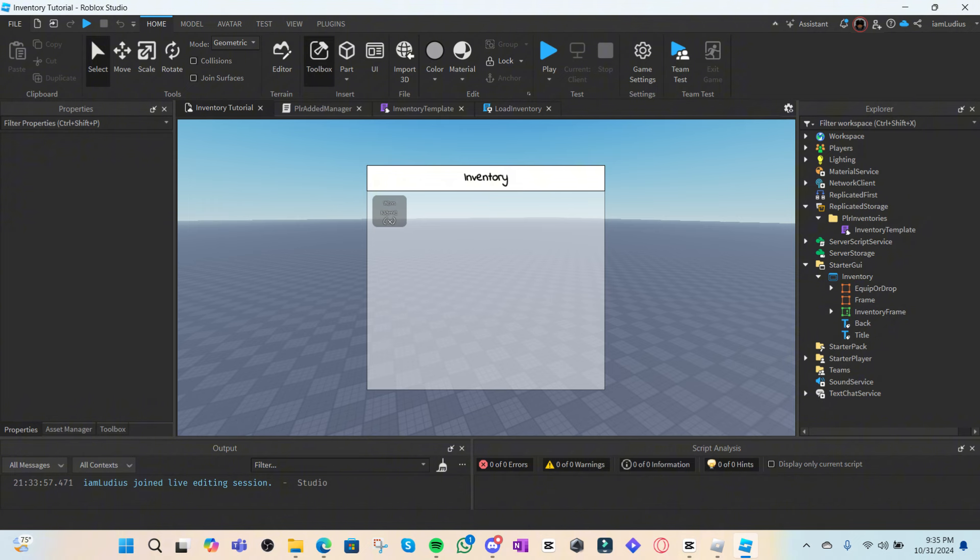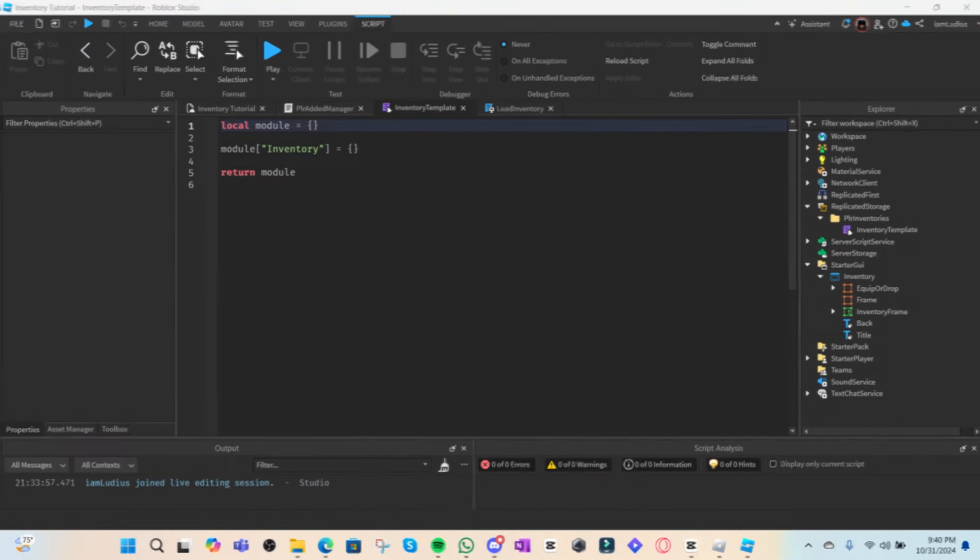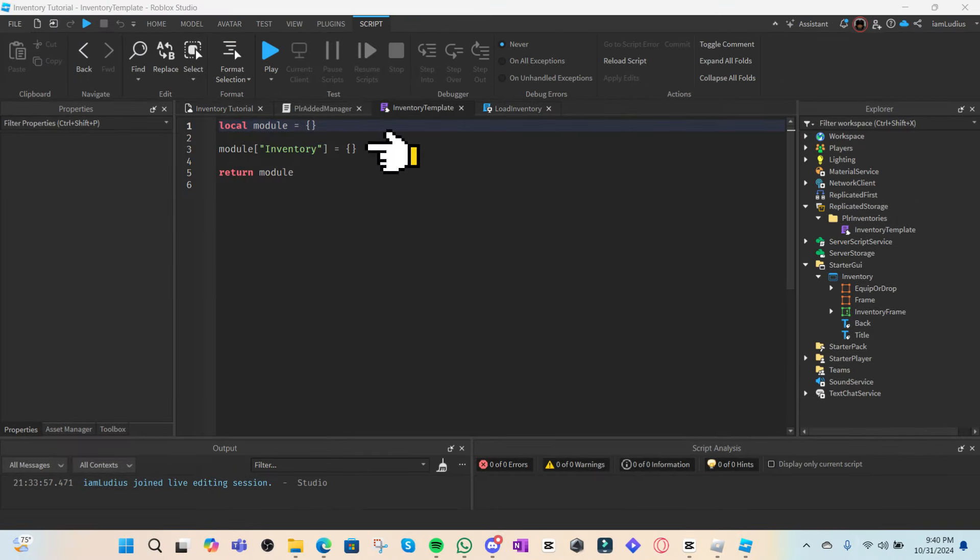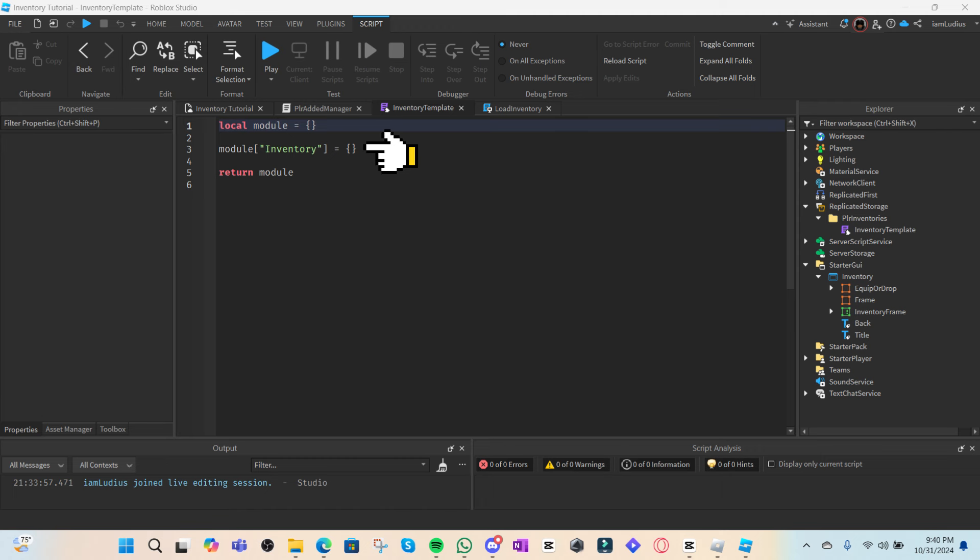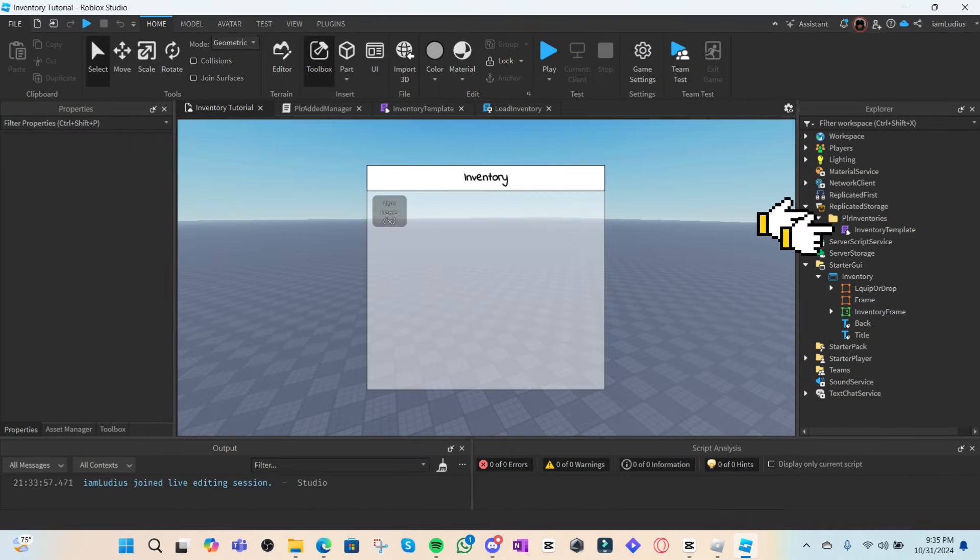Create a folder called player inventories in replicated storage, and inside it insert a module script and call it inventory template. Inside the module, you're going to want to add an element called inventory to the module table and set it equal to an empty list. This list right here is where we're going to put all the names of the items that the player owns.